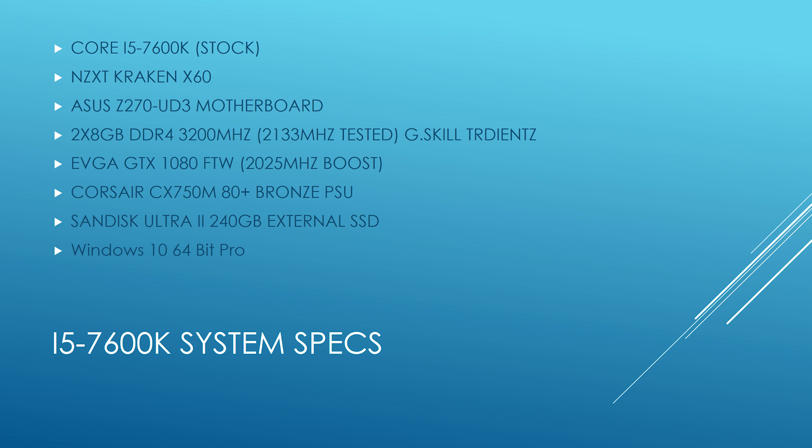Here's the other test system. I have the Core i5-7600K also at stock. An NZXT Kraken X60. An ASUS Z270 board, no issues with that. Same exact memory kit. It's actually a 32GB kit that I had and I broke it down. Another EVGA GTX 1080 FTW edition. A CX750M 80 plus bronze power supply. And the same external solid-state drive. As close as you can get without actually having to shut down each one and running dual benchmarks on each system. Let's go ahead and take a look at some performance results.